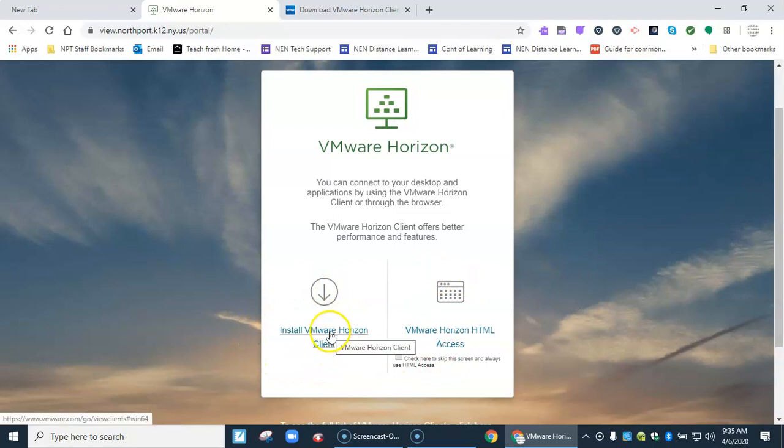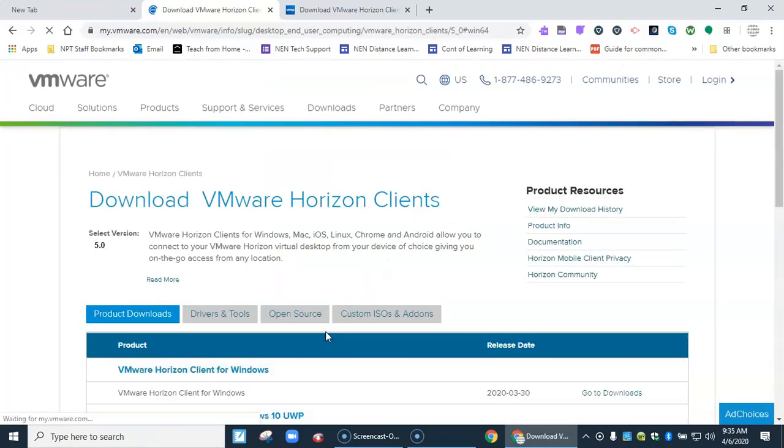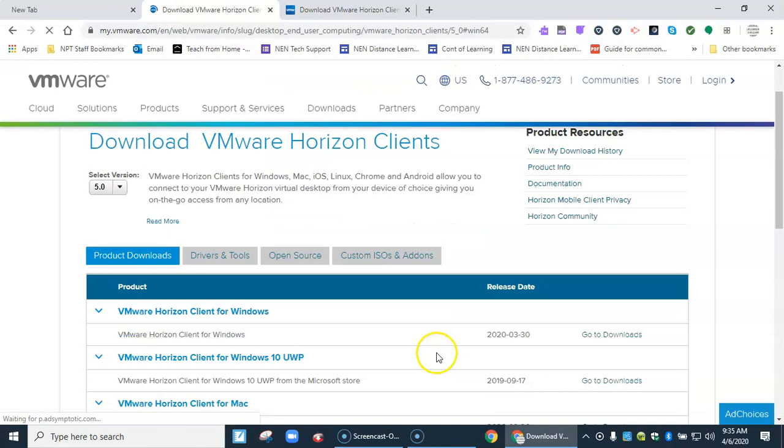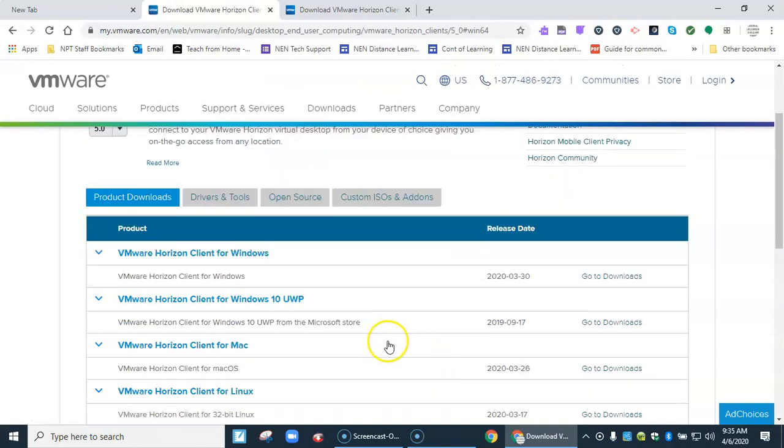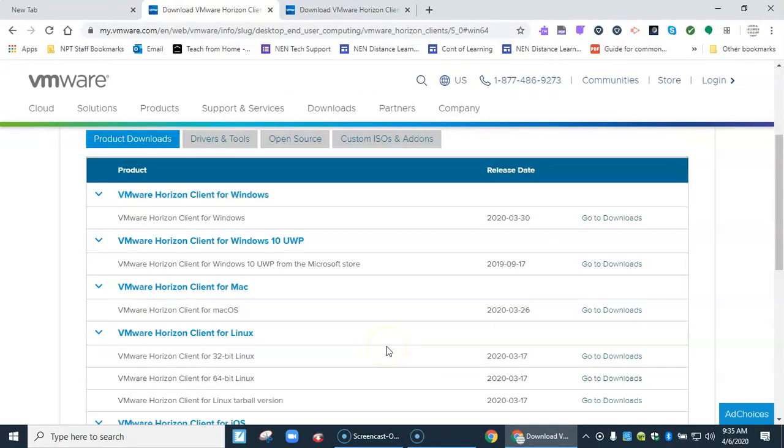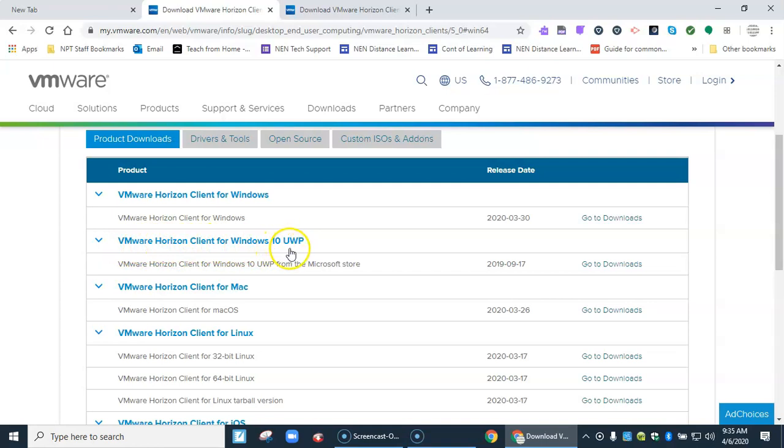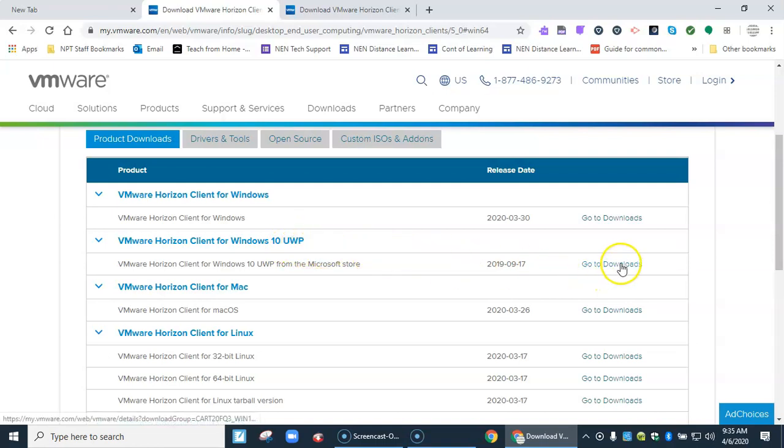The other way is to install the client. I'm going to go ahead and click on this. It's going to take me to another screen. Now there's lots of different versions you can choose here. I have Windows 10. If you have your Dell laptop you're going to want this one right here. So it's the Horizon Client for Windows 10 UWP, Universal Windows Platform. You come over to the right and go to downloads.